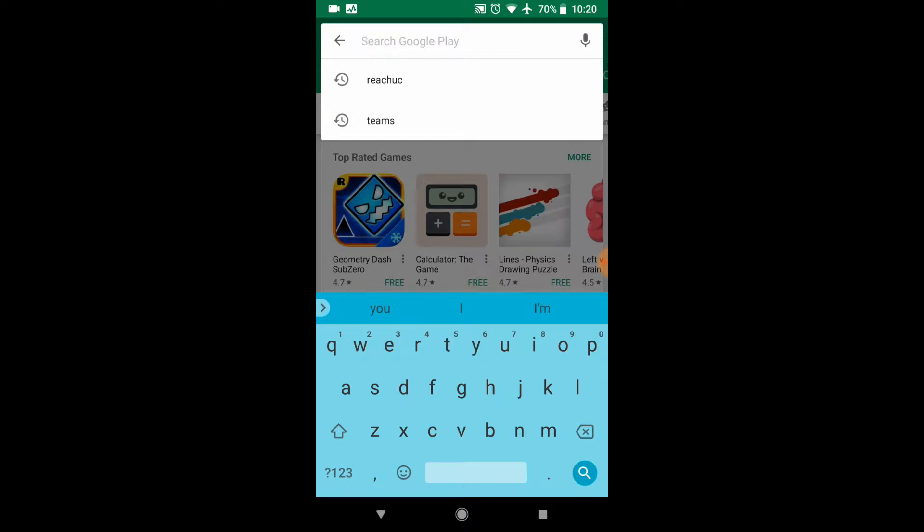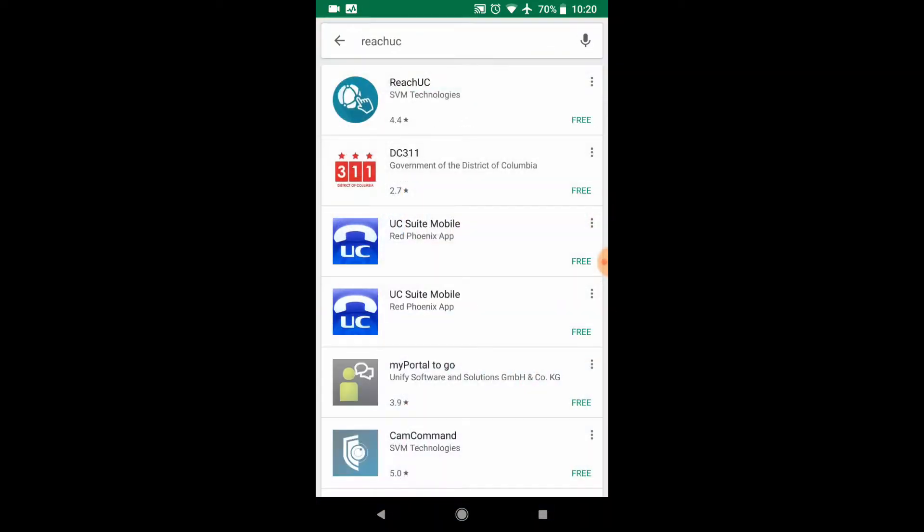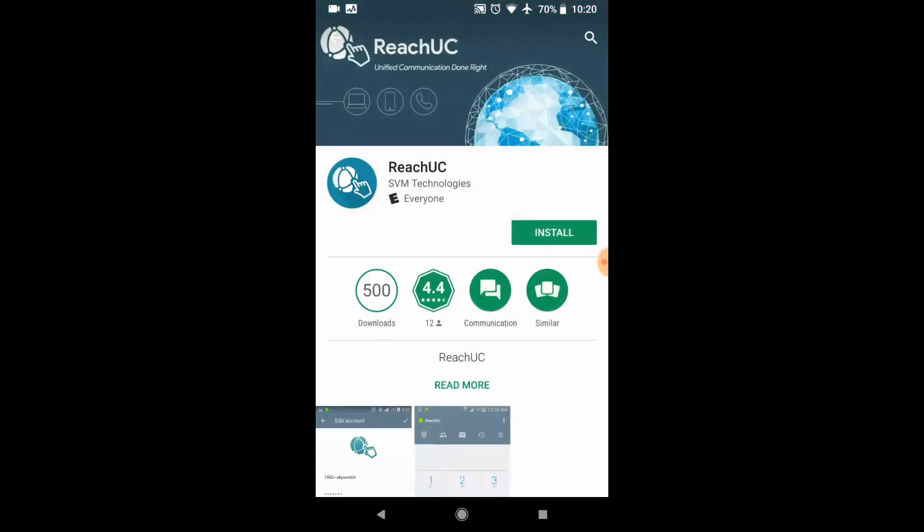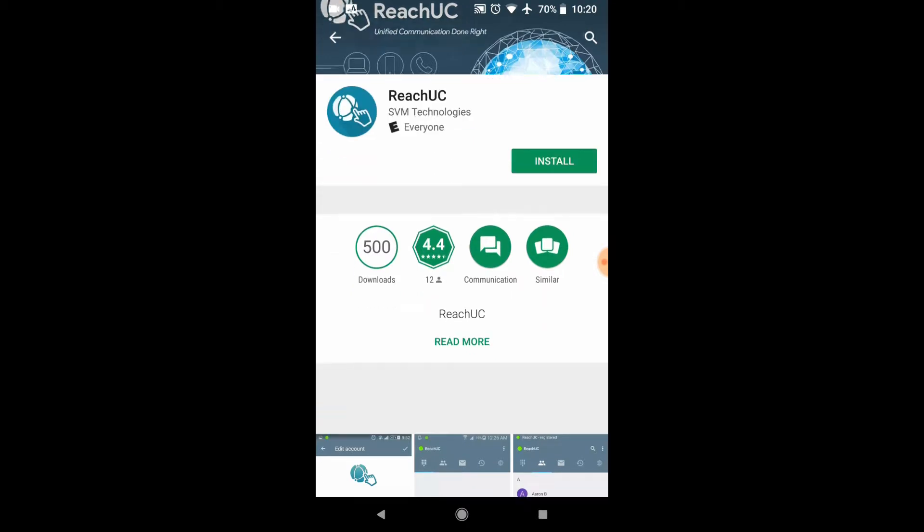When you search, you're going to search for Reach UC, as you can see up there at the top. I've already searched for it. Reach UC, it's going to be this blue icon with the little hand on it. Go ahead and click install.